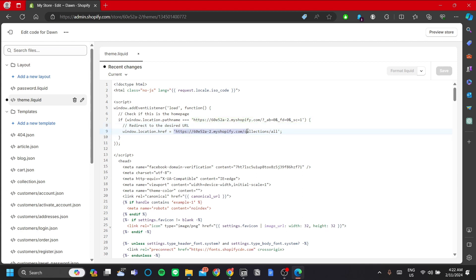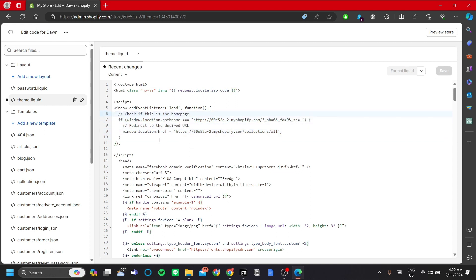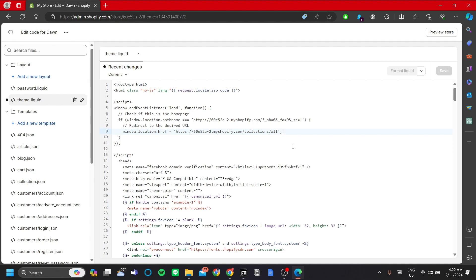Of your website to the desired URL. In this case, this one. So basically what this code does is that if a visitor of my Shopify website visits my home URL, it will redirect them to my collections page instead and they won't be able to see my home URL or access my home page, provided that I do not have the home button in my headers.